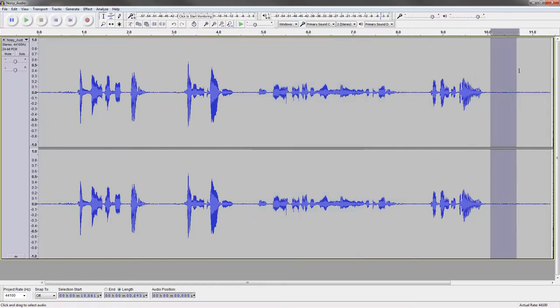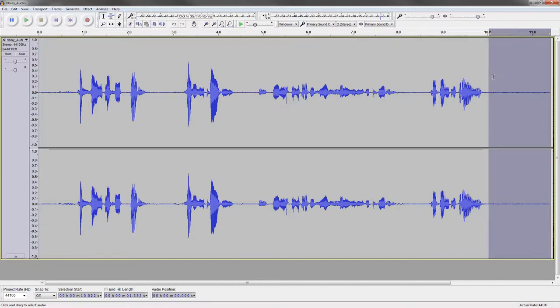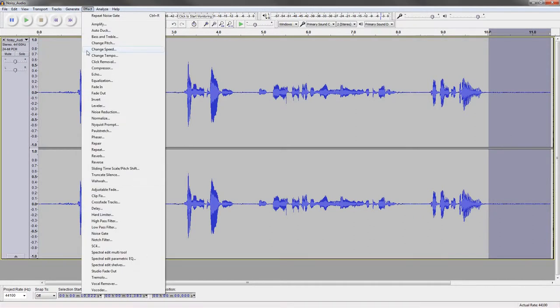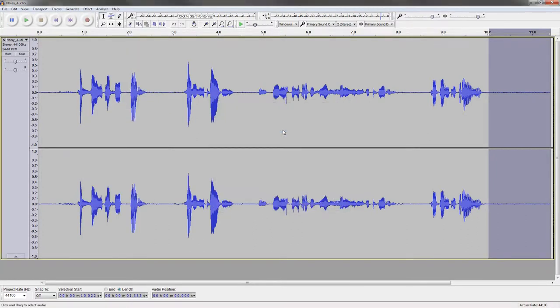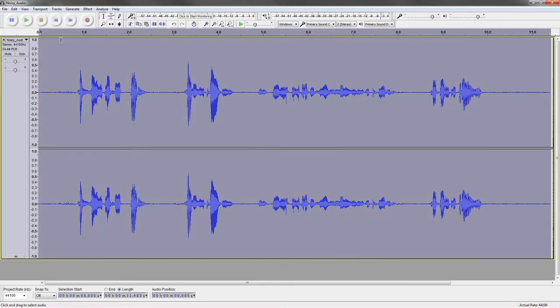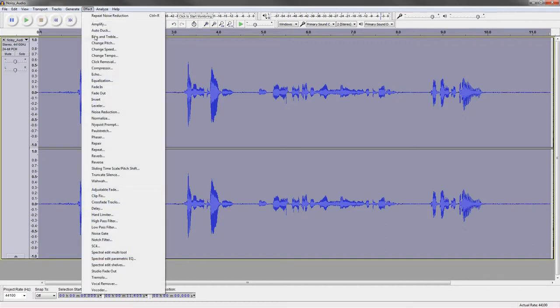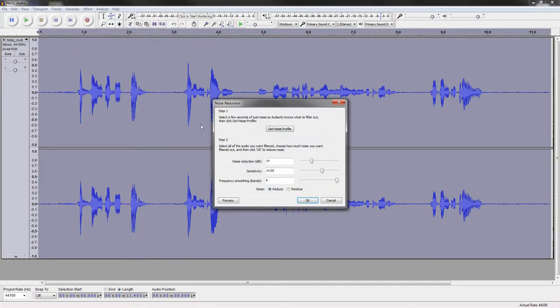The first thing that I want to do is take a look at reducing the noise. So we're going to go with this little section of noise back here. And I am going to go to noise reduction. I'm just going to hit Get Noise Profile. That's the first thing you always have to do with this algorithm in Audacity. Next thing I'm going to do is select it all, just Control-A. And we're going to go back to effect, right back to noise reduction.